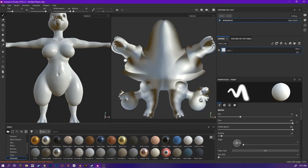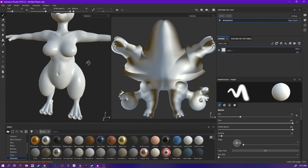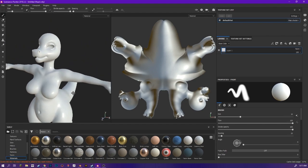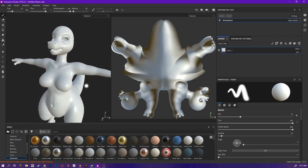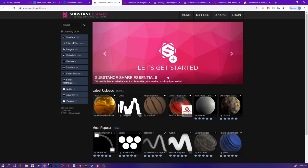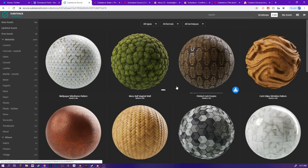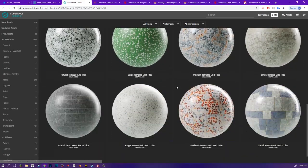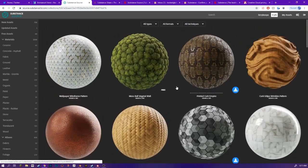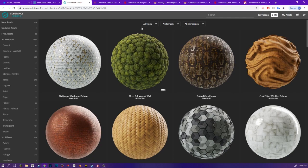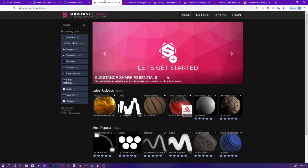Alright, so as you can see, I have my file and you are wondering how to drag the materials from a website known as Substance Source. Now, if I'm correct, Substance Source uses the same kind of stuff that it would for Substance Painter or Substance Share.